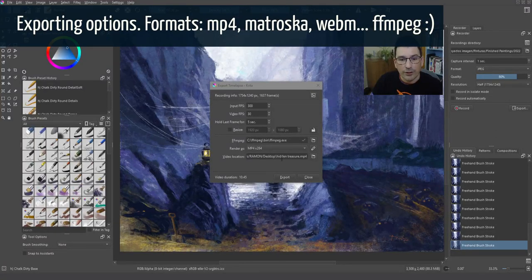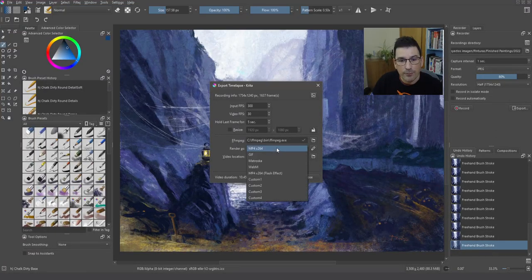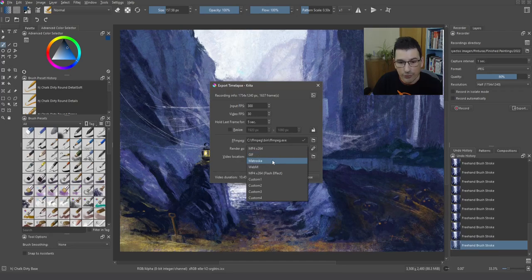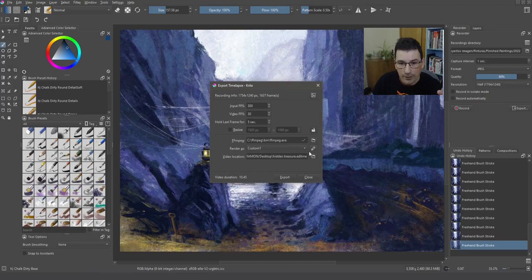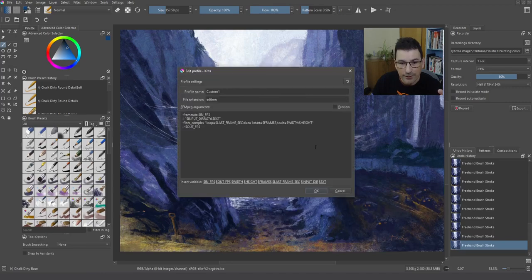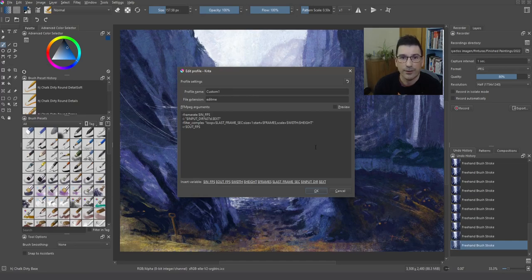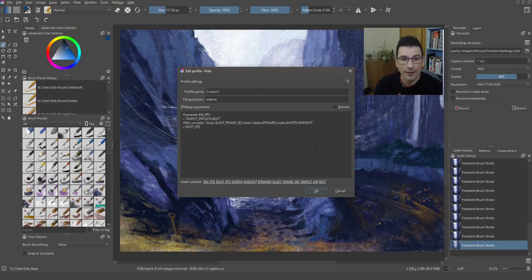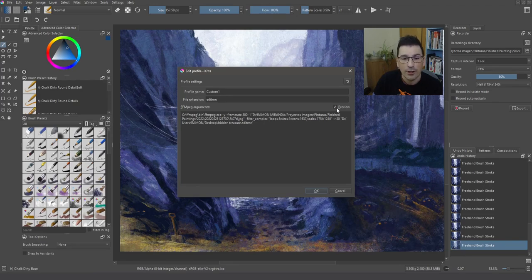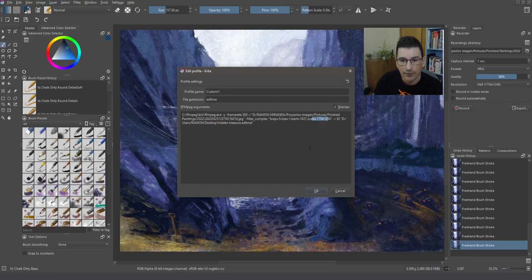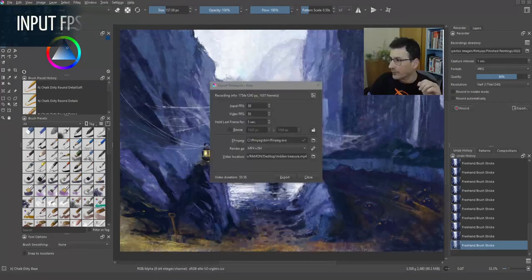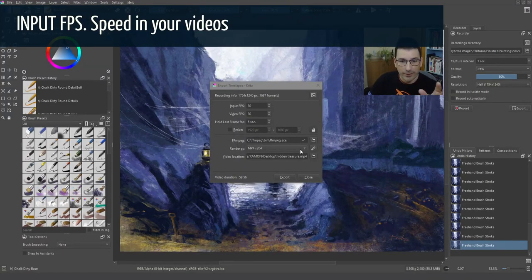Now also, you can notice that you have the MP4 here. You have the GIF. You have Matroska, WebM, perfect for the web. And even you have the custom profiles. So if you select one of them, you can edit them. So if you know how to manage the FFmpeg commands, then this is your site. Because I think you are going to be really happy playing with the commands. You have even a preview here to understand better, just things like the frame rate. Okay, let's go with the real case.